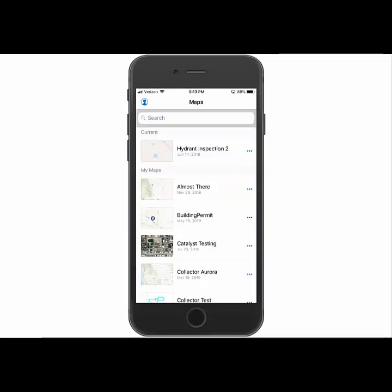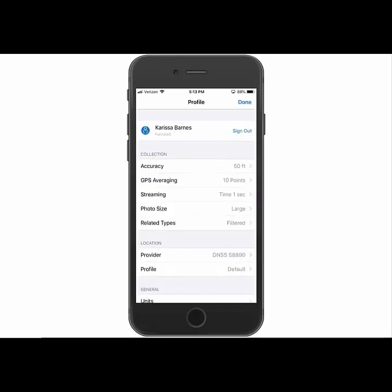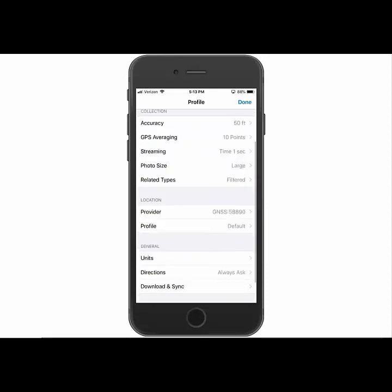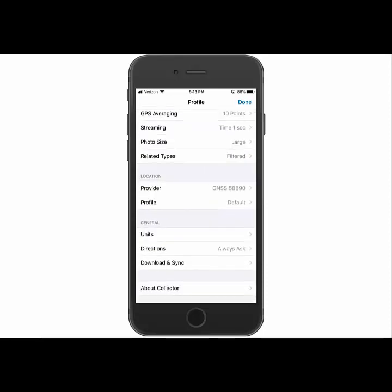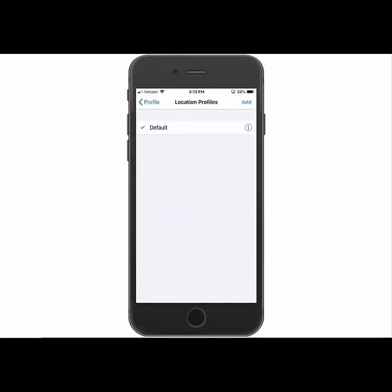Now that I've given you a description of what a location profile is, I'll show you the steps to configure one. Right now I'm in an iOS device in Collector. So I'll go to the profile setting button up in the upper left-hand corner. And then we're going to scroll down to the location section and click on profile.